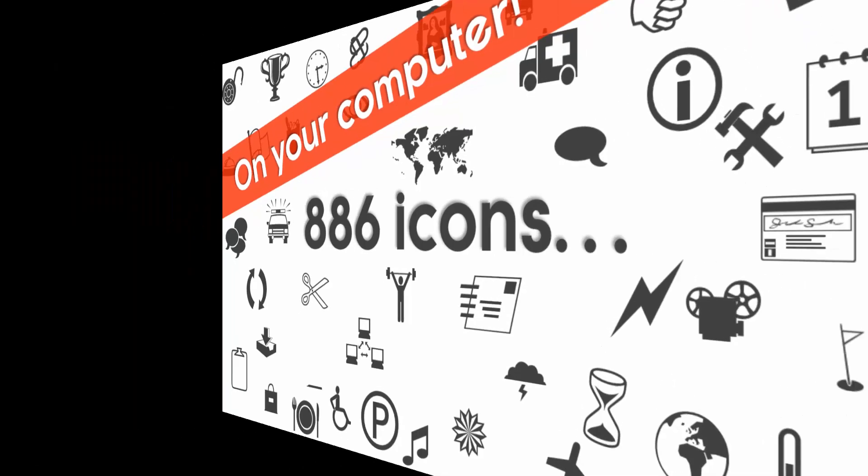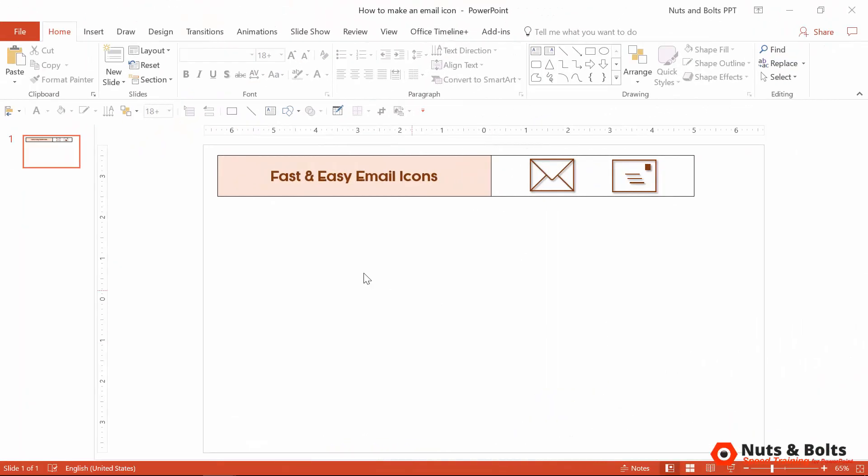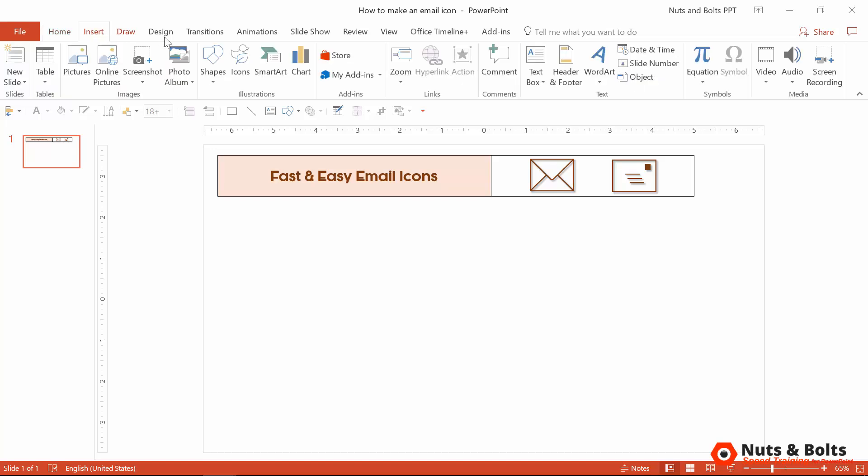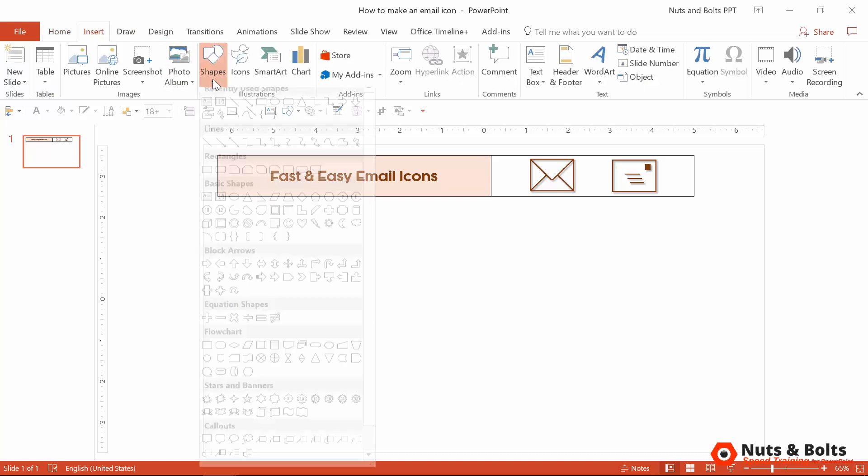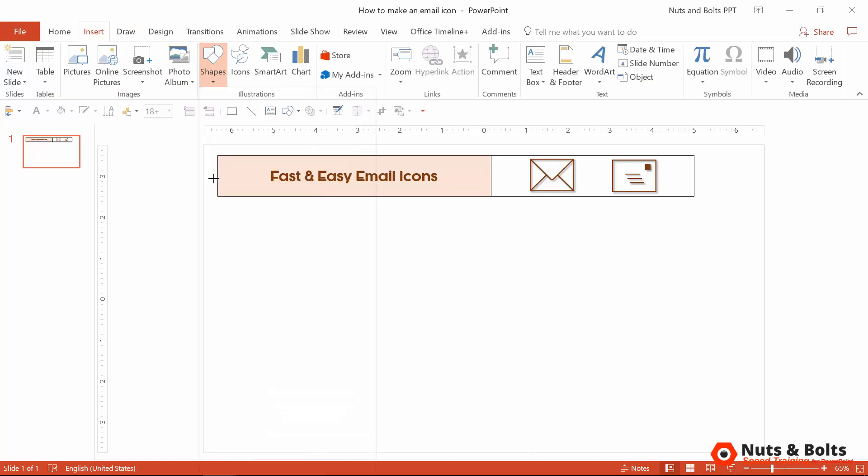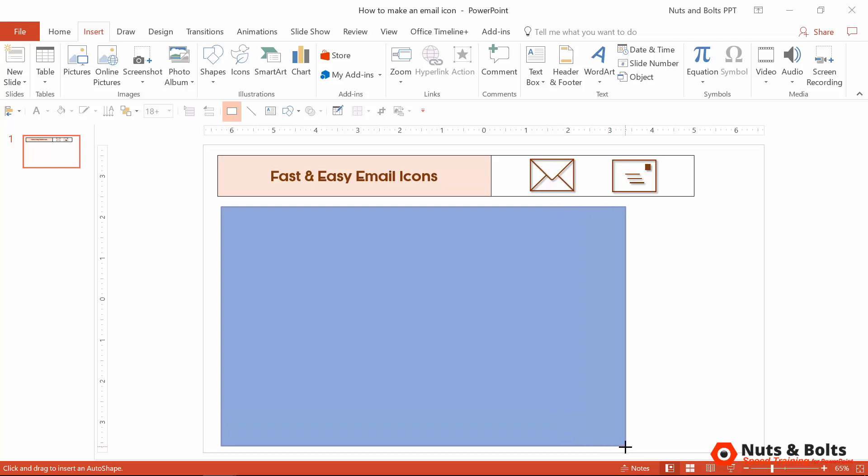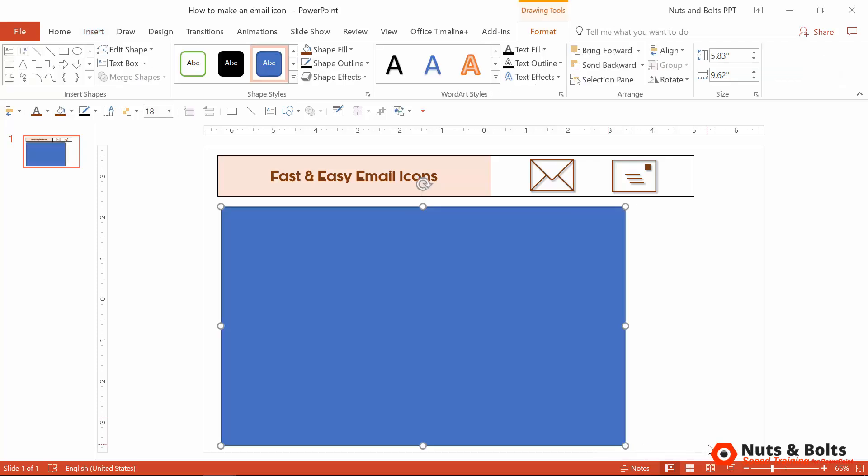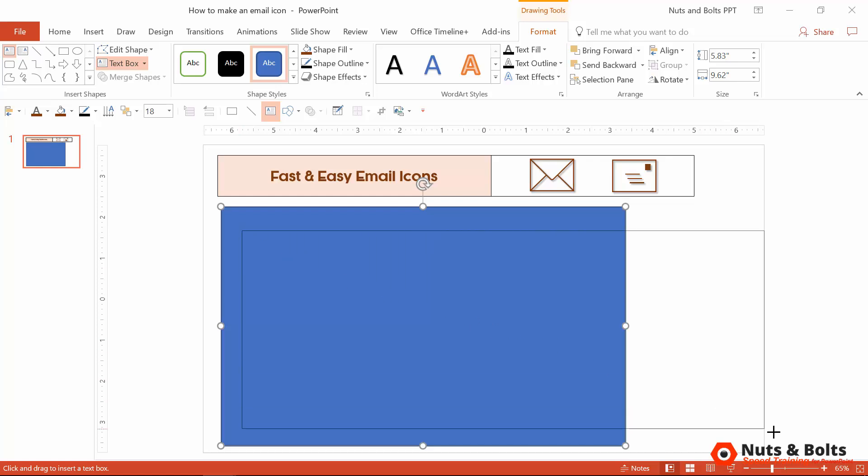And just watch how easy this is. To knock out these email icons in PowerPoint, just navigate to the insert tab, open up the shapes gallery, and first off, just draw a rectangle on your slide. There's no need to format it. From here, you want to go grab a text box just up in your ribbon and you want to draw it over your rectangle